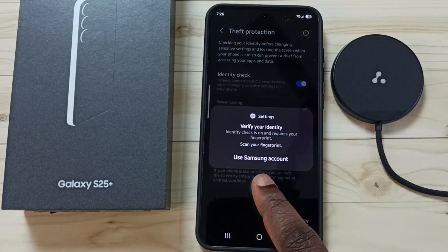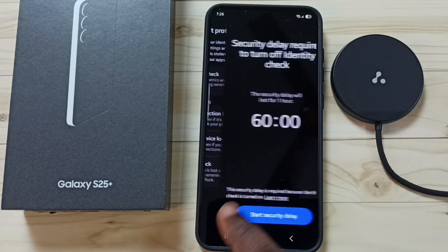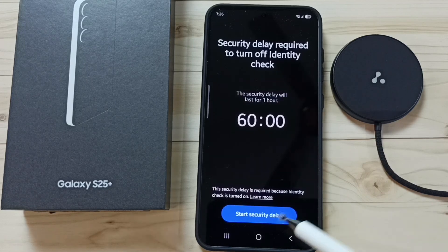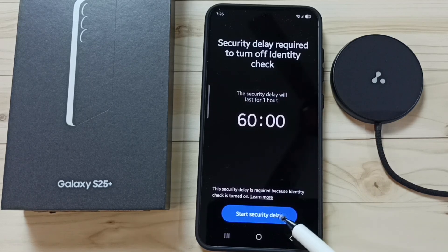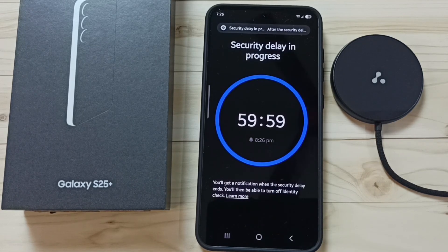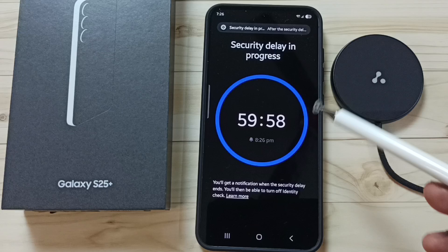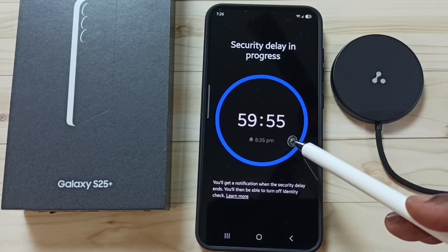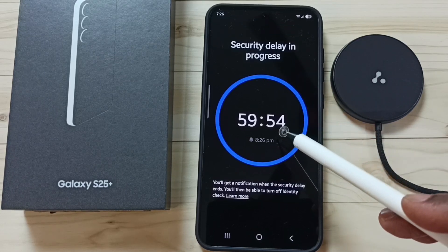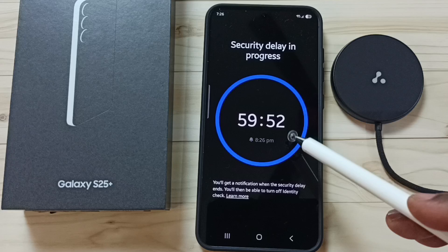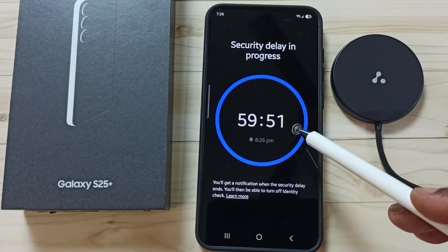Then enter your screen lock password, then tap on Start Security Delay. You will see 'Security Delay in Progress,' so we have to wait 60 seconds. After that, we can turn off Identity Check.